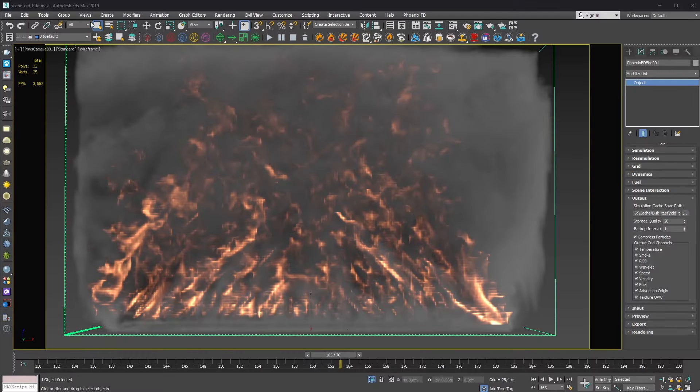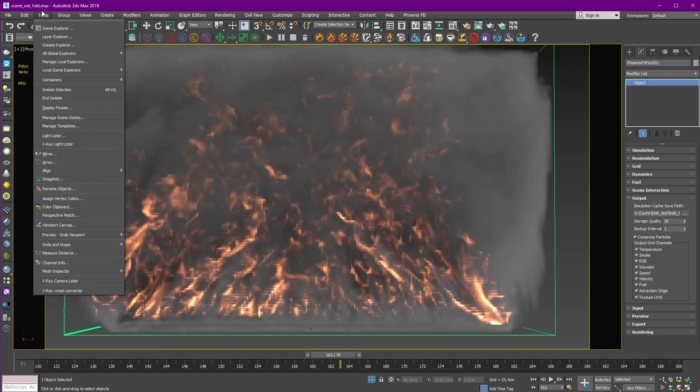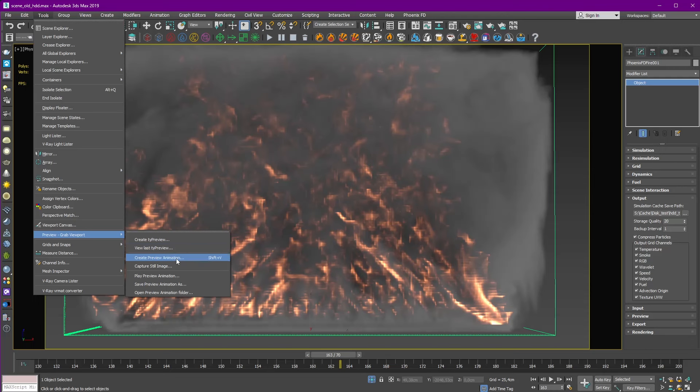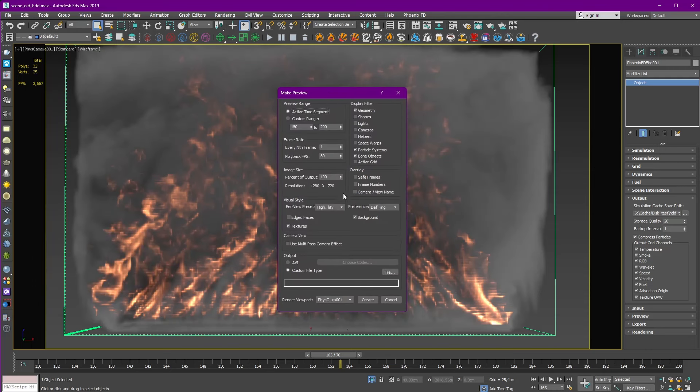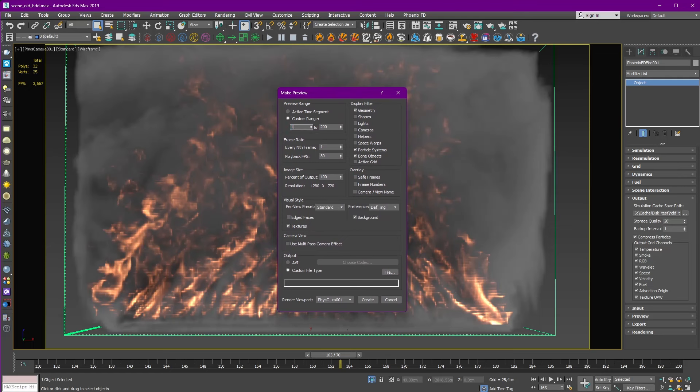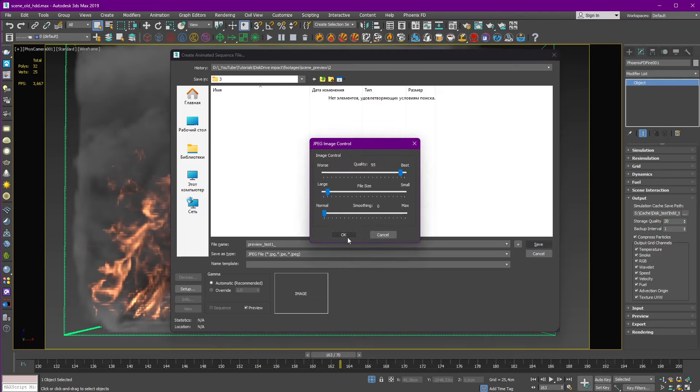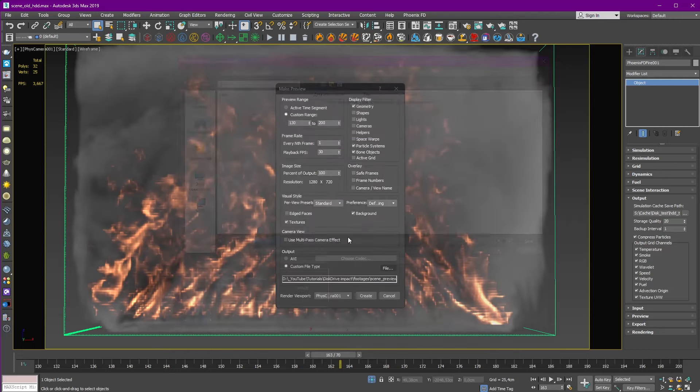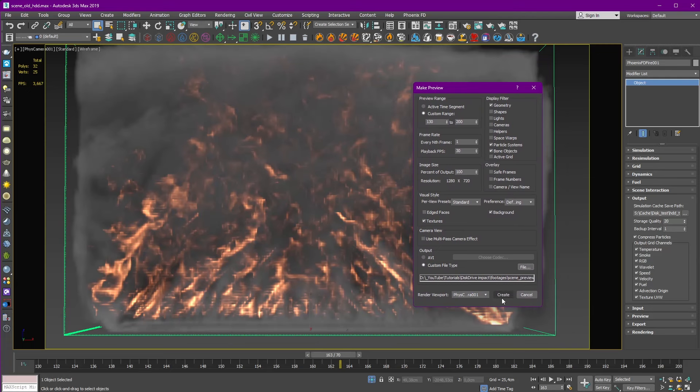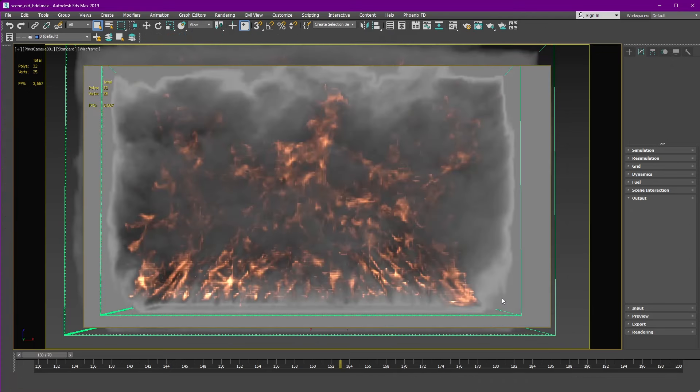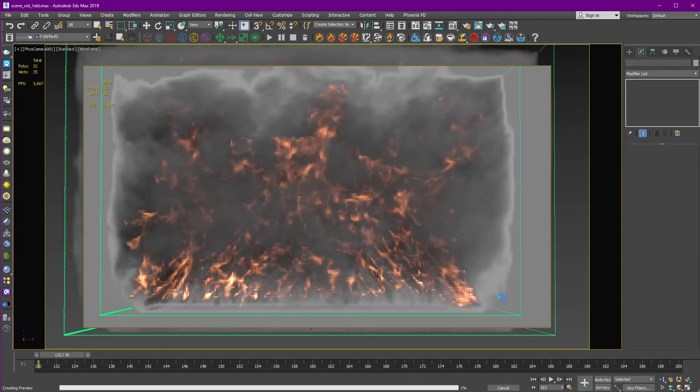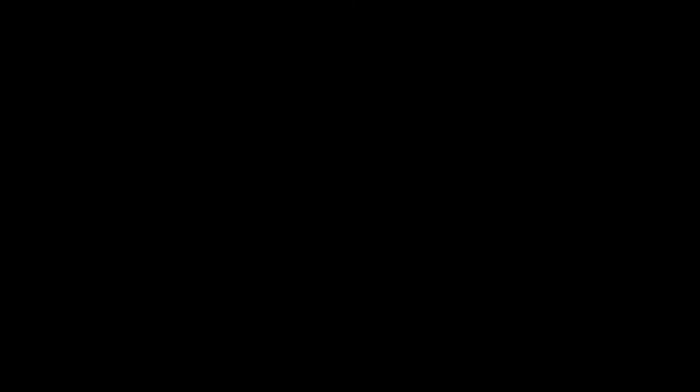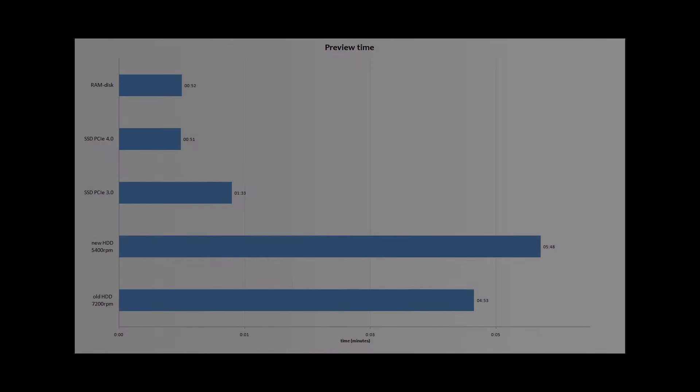There is another way how we can exam read, and this is the make preview tool inside 3D Max. It won't show us FPS though, but making a preview is also 100% frequently used tool during the work with FX scene. And it is 100% dependent on reading the cache files. So the faster it can read the cache, the sooner we will get our preview sequence. So I will just run preview for all disks in this test and measure the time which was taken to build these images.